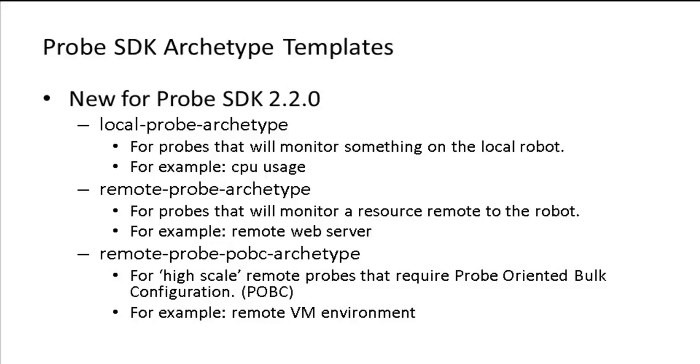The local probe archetype is for probes that will monitor something on the local robot, for example CPU usage. The remote probe archetype is for probes that will monitor a resource that is remote to the robot, for example a remote web server.